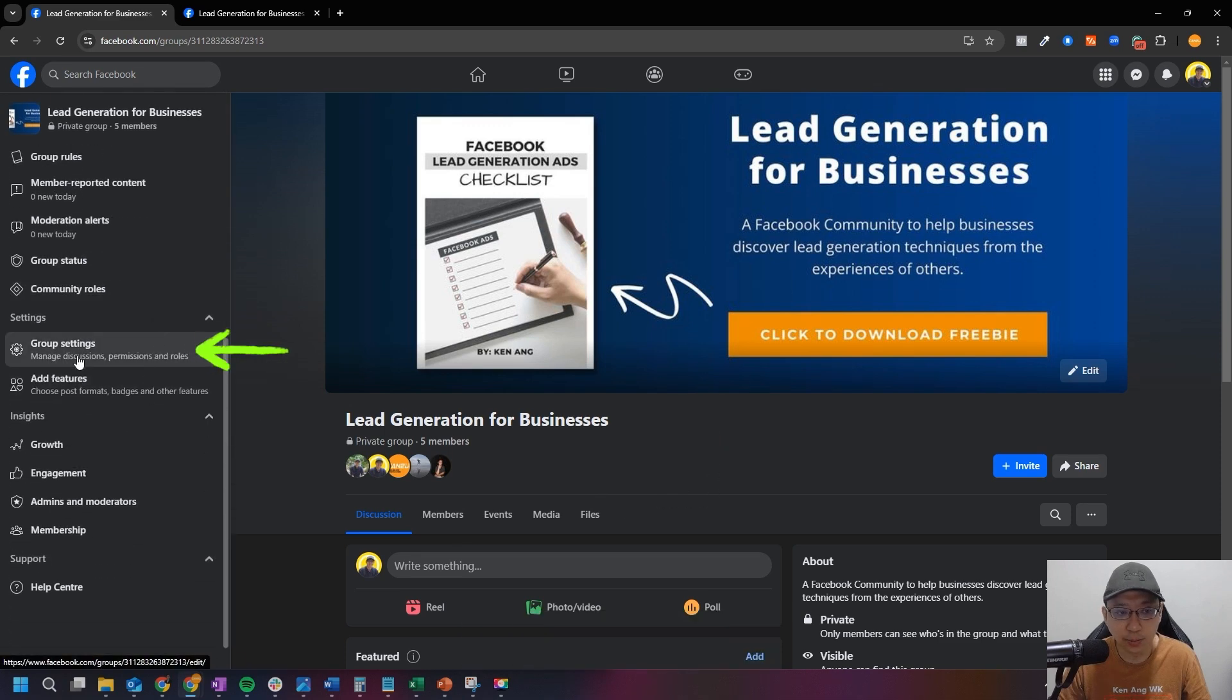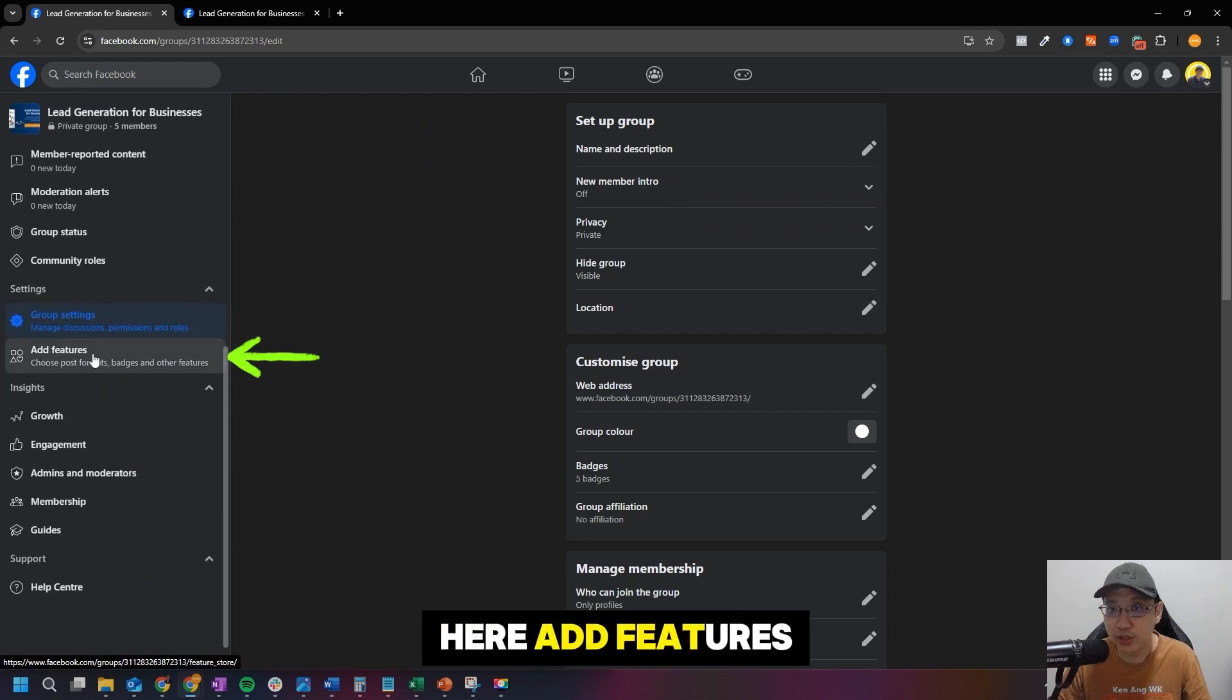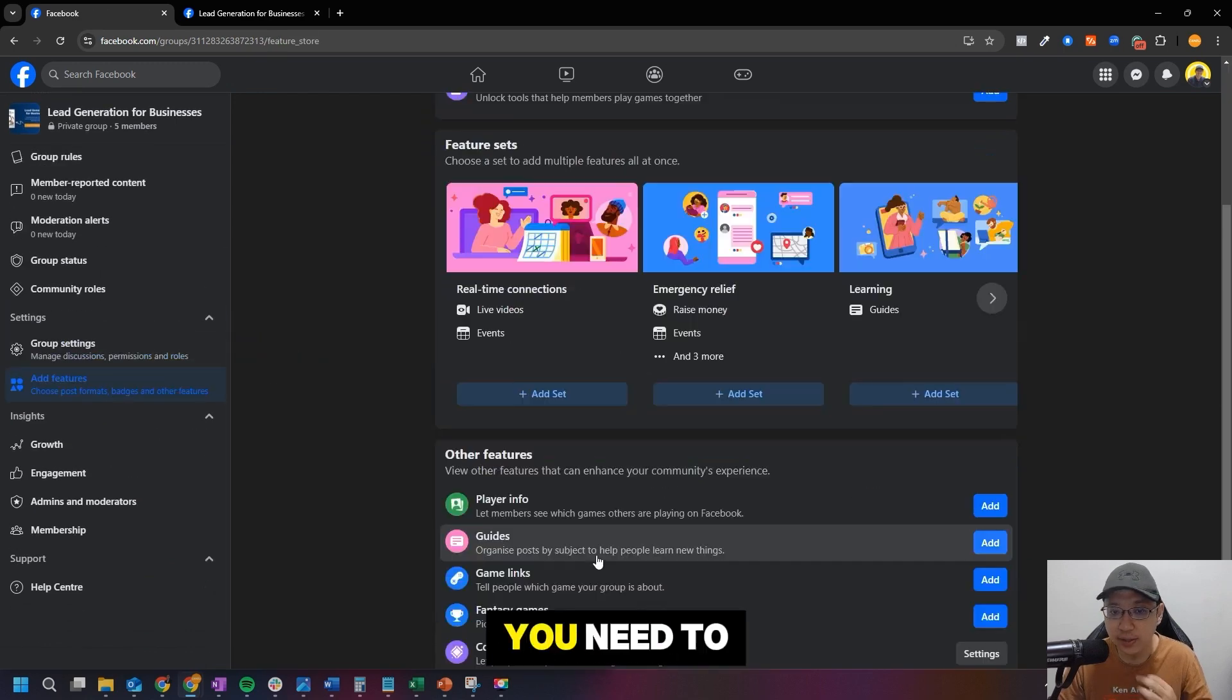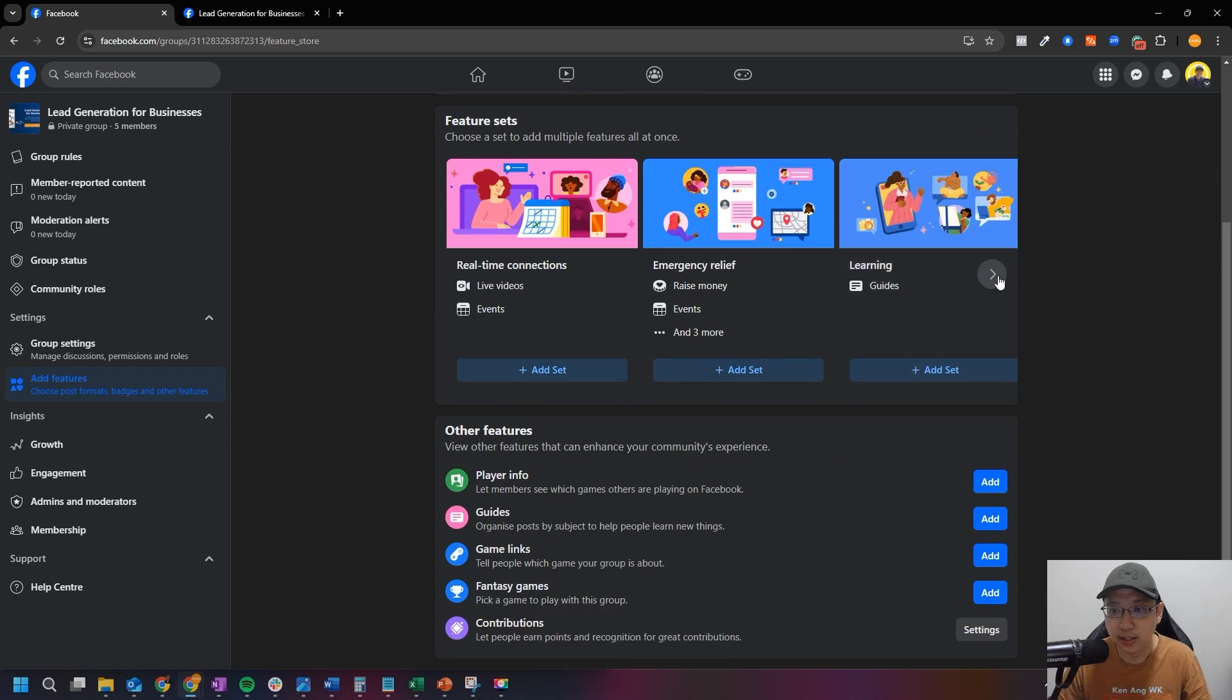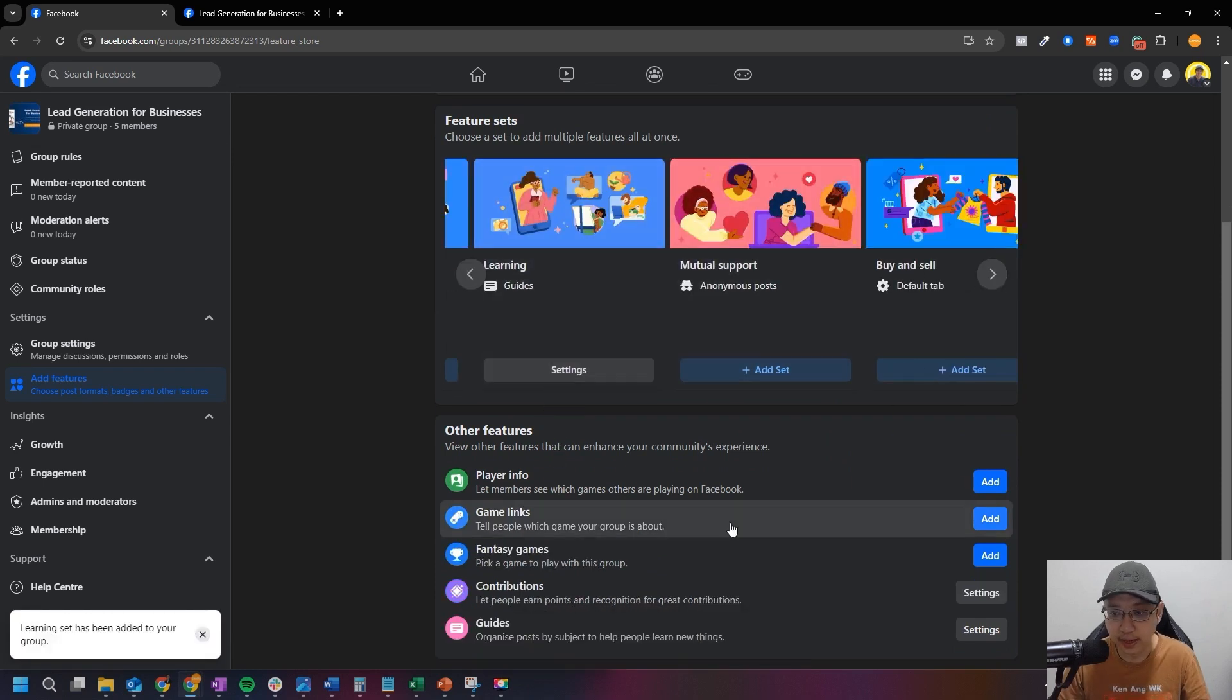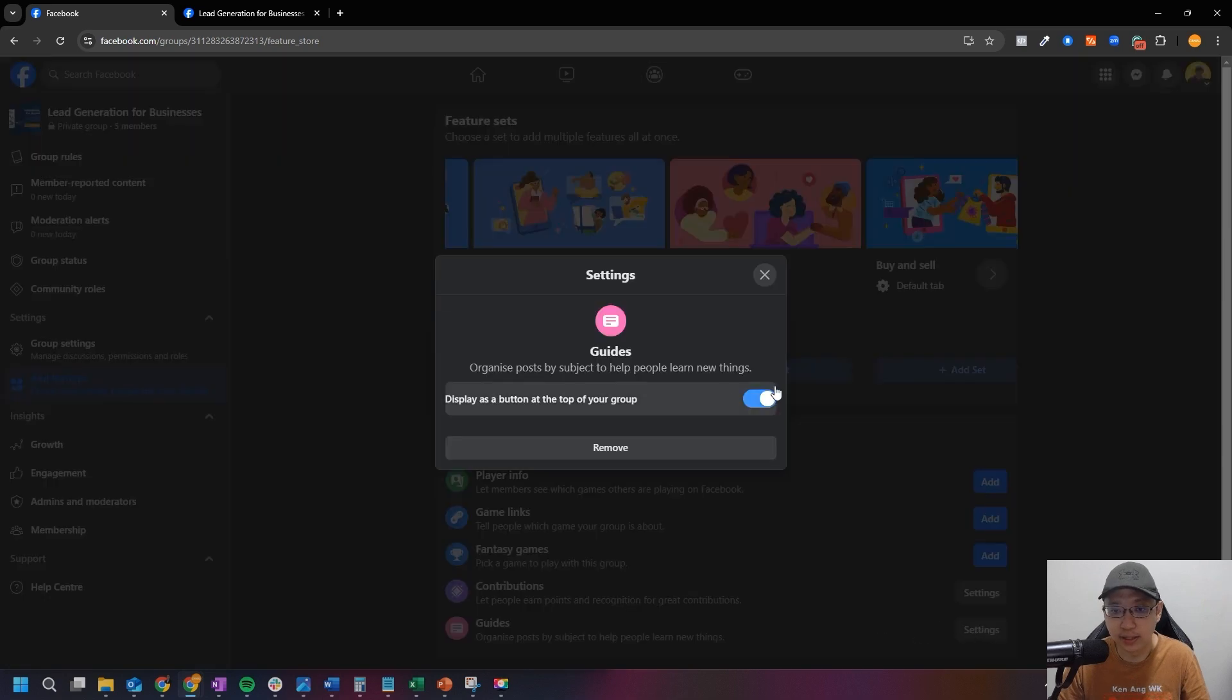You can scroll all the way down. You can see Group Settings, just click on Group Settings. Scroll down, you can see here Add Features. Just click on Add Features, then you need to add the set of guides. Click here, we just add the whole thing here. Adding, okay, and Guides is automatically here, it became available.